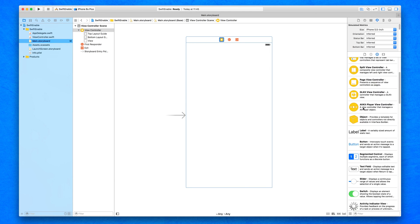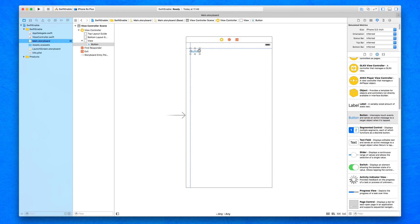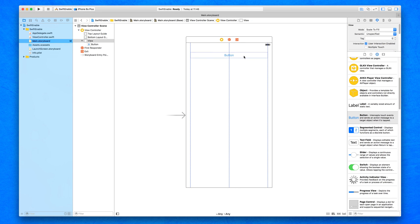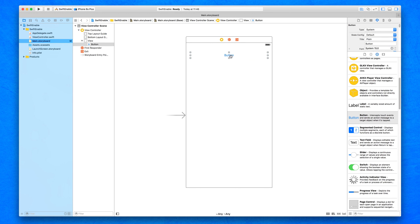We're going to add a few objects into our interface to set it all up. Not every object can be enabled and disabled. Unlike our previous tutorial where we learned how to hide and reveal objects, we can only enable and disable certain objects — specifically objects that our user can interact with. Any object the user has to manually touch on the screen can be enabled and disabled.